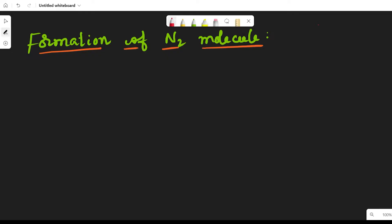Hello guys, welcome back. In this video we are going to discuss the formation of nitrogen molecule — how the nitrogen molecule will form.